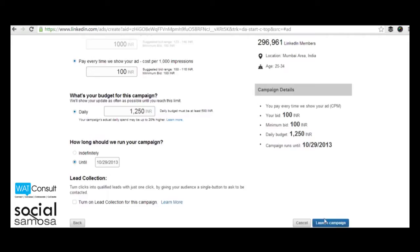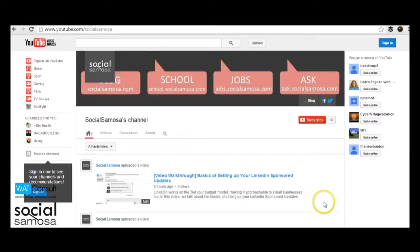So there you have it. A step by step tutorial on how you can create your first LinkedIn ad campaign. Feel free to share your questions and suggestions in the comments below and don't forget to subscribe to our YouTube channel for more such insightful videos.